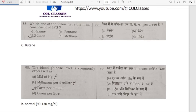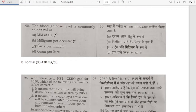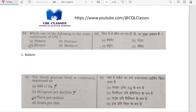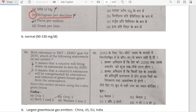Which one of the following is the main constituent of LPG? It is butane — butane is the main constituent. The blood glucose level is commonly expressed in milligrams per deciliter (mg/dL). Normal is 90 to 130 mg/dL. Option B is correct.